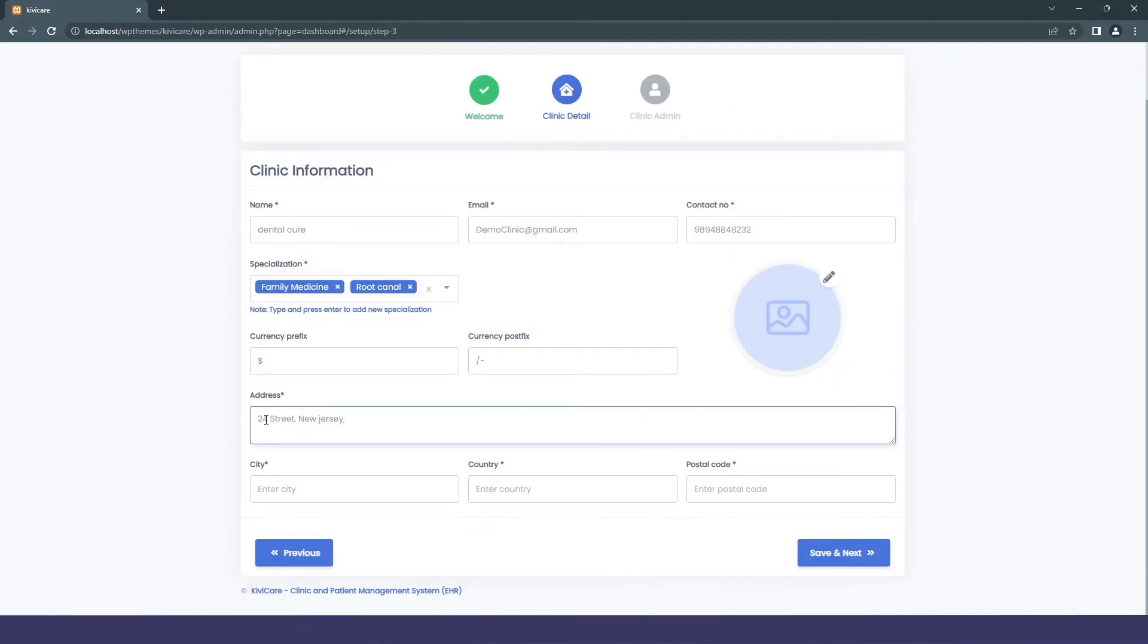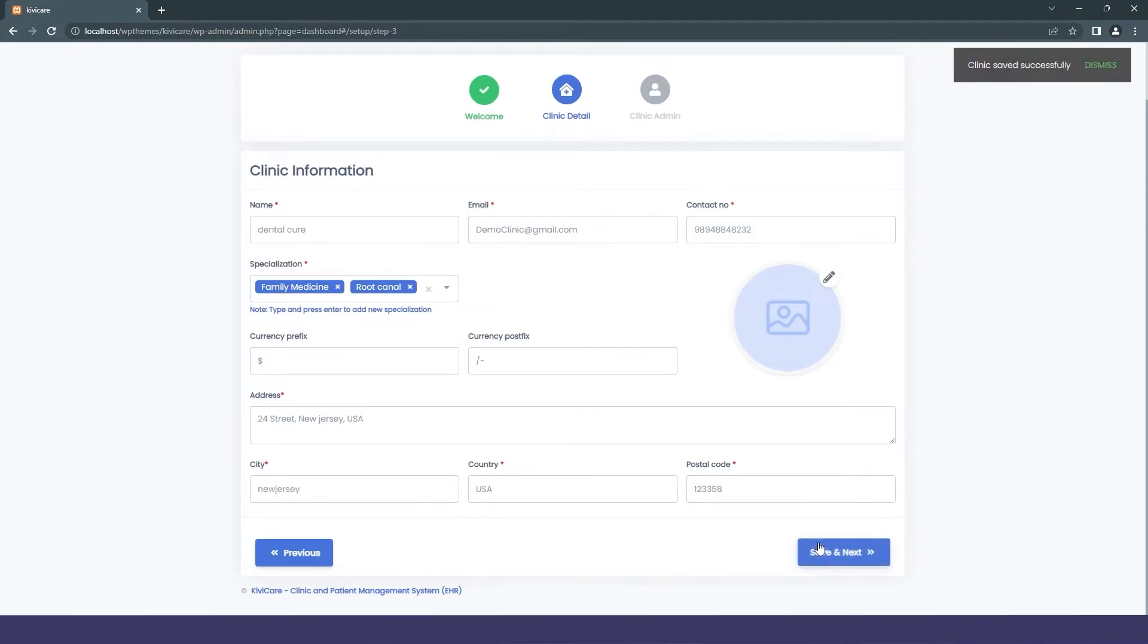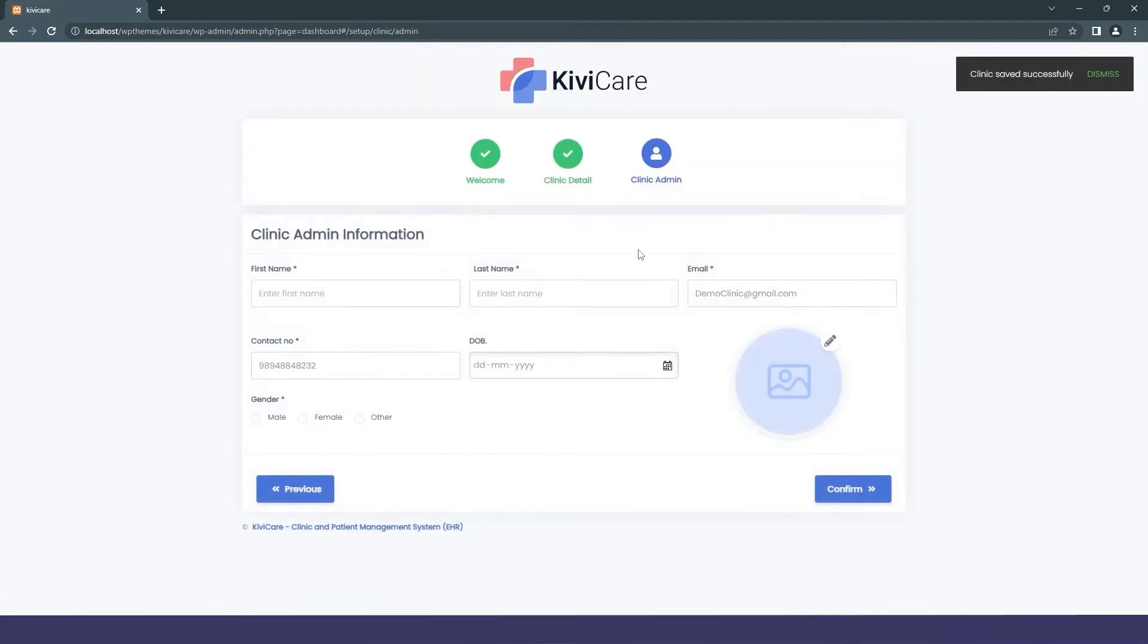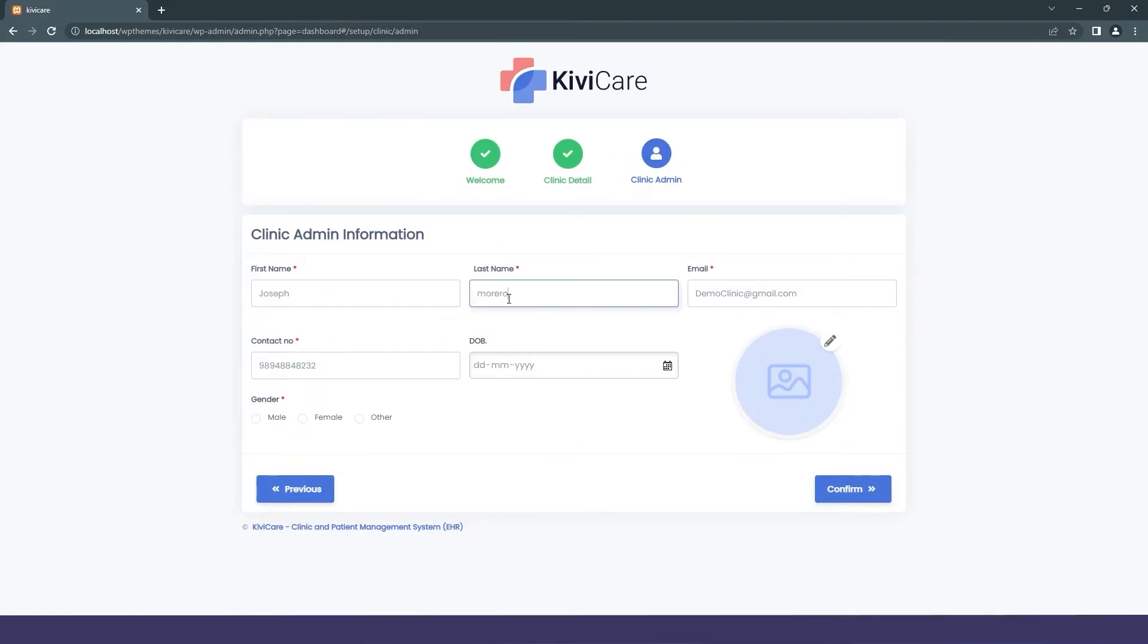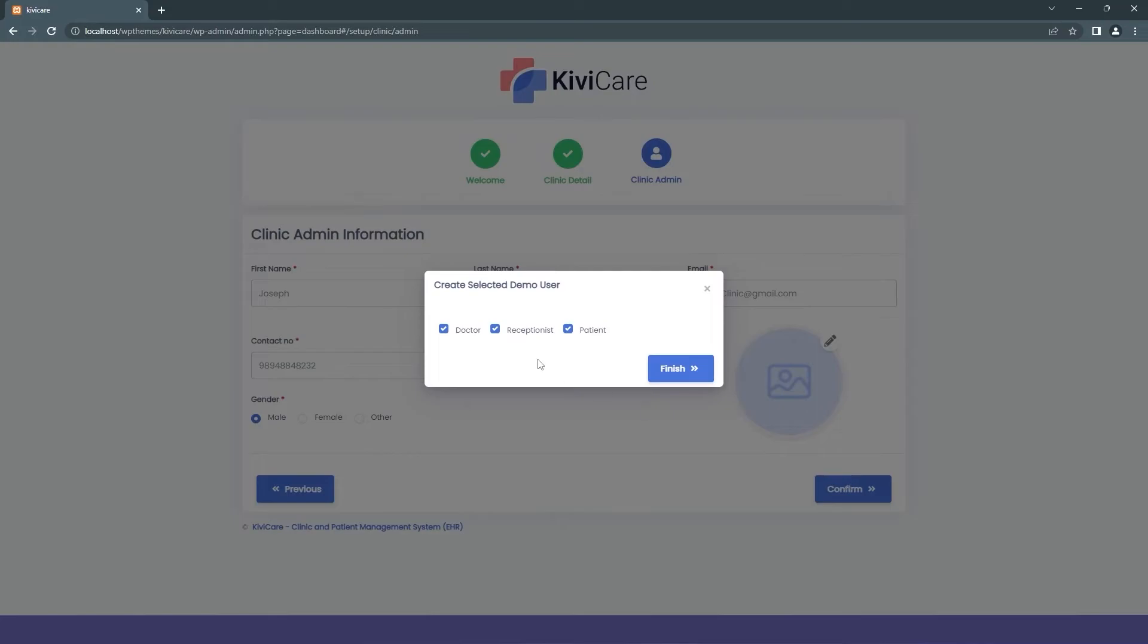The other fields are similar. Next, we'll go to the clinic admin information page. You'll need information for your admin, so we'll just add the information like name and other details, then click Confirm. You can see a pop-up has appeared.